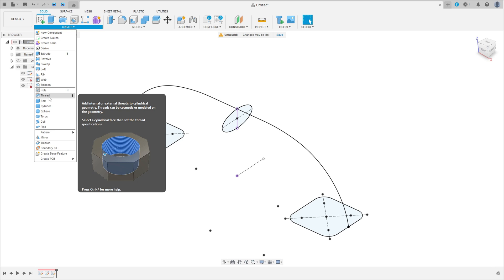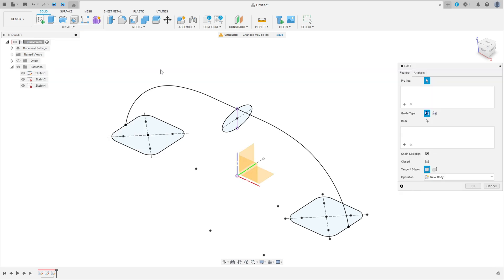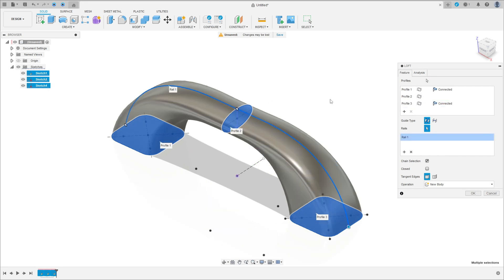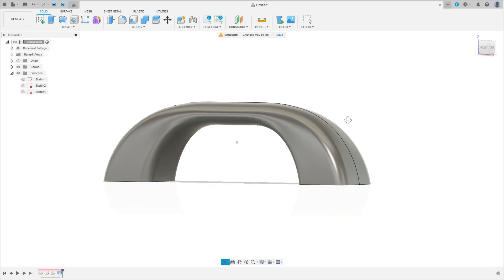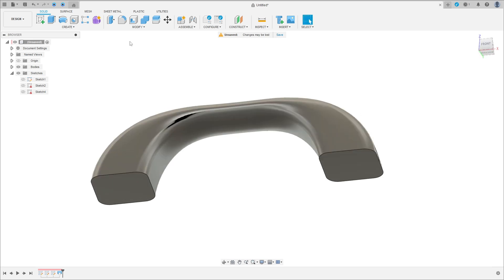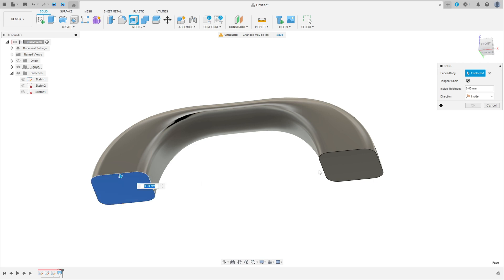Go to create and select loft. Select this profile, this profile, and this profile. In the guide type, select rails — click here, just select the rails, select this profile here. Operation: new body — press okay, we have this.